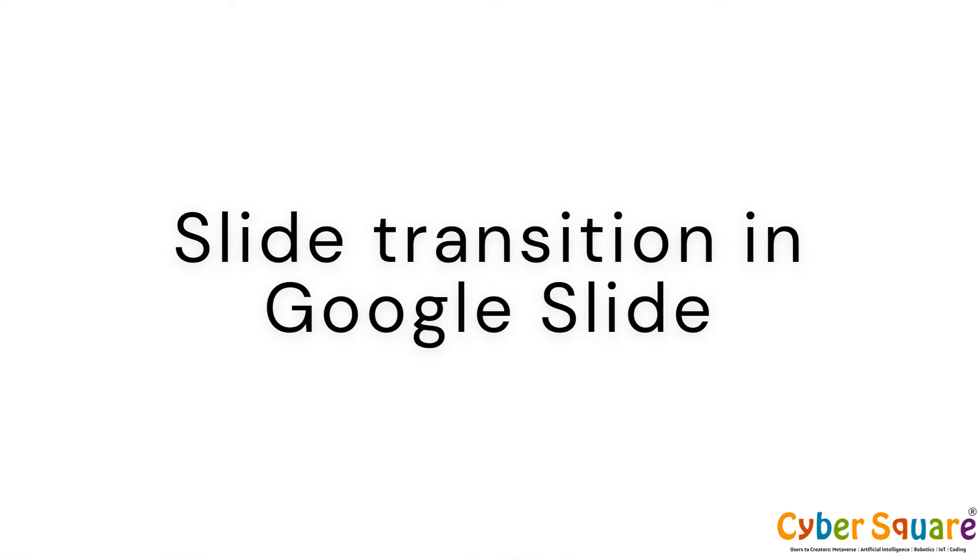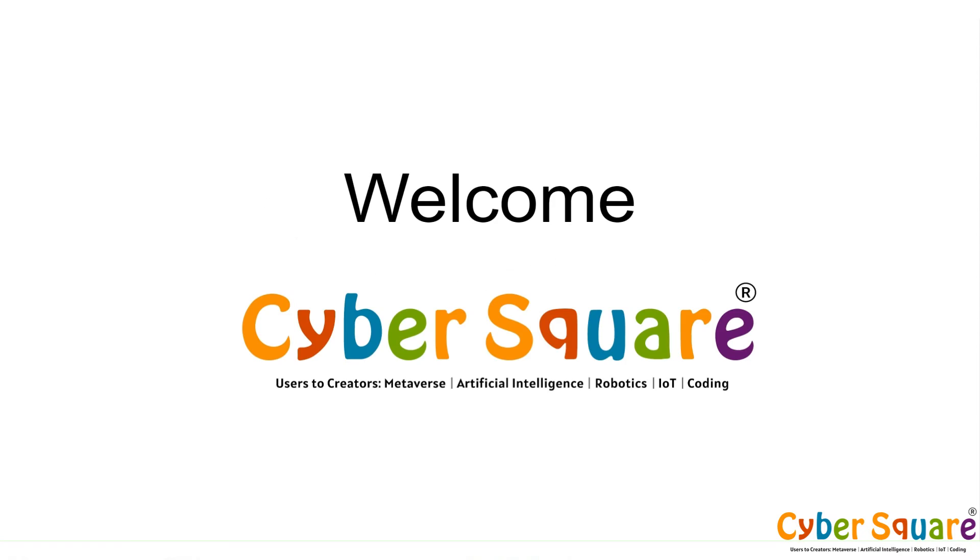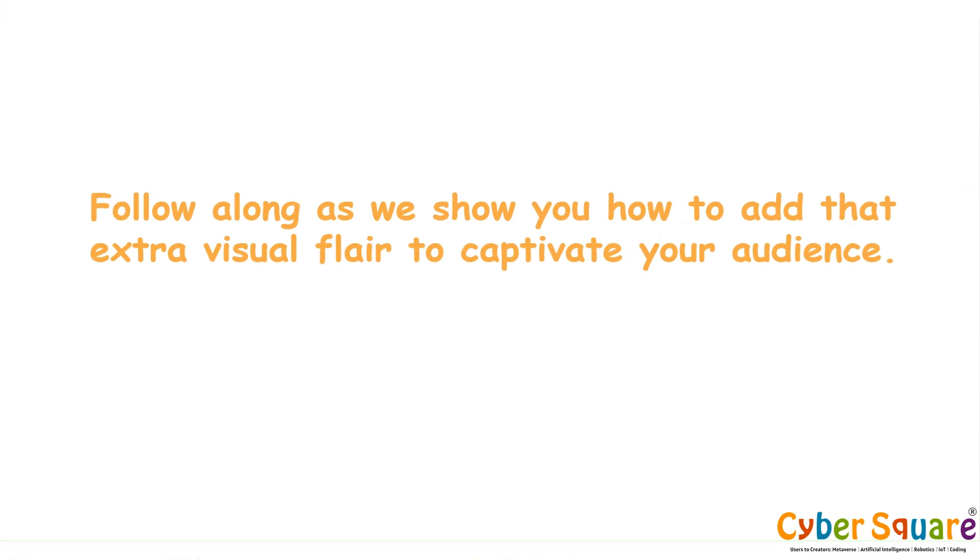Welcome to our guide on making your Google Slides presentations more engaging with exciting slide transitions and animations. Follow along as we show you how to add that extra visual flair to captivate your audience.